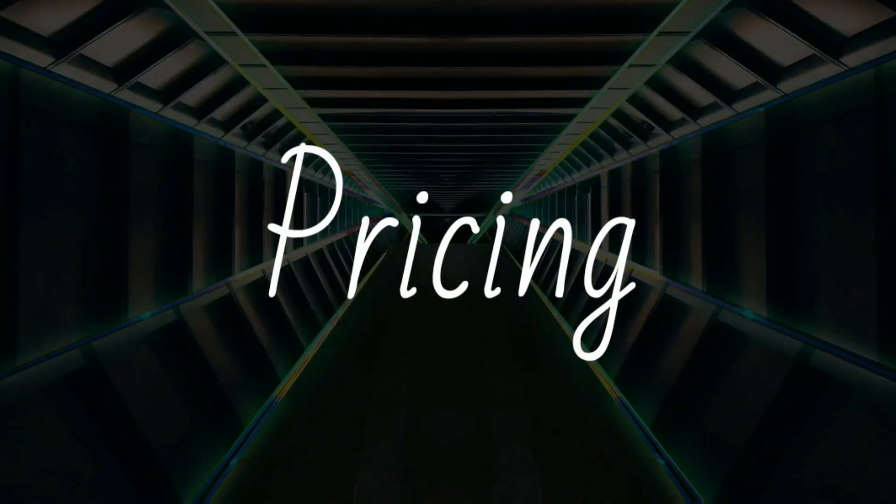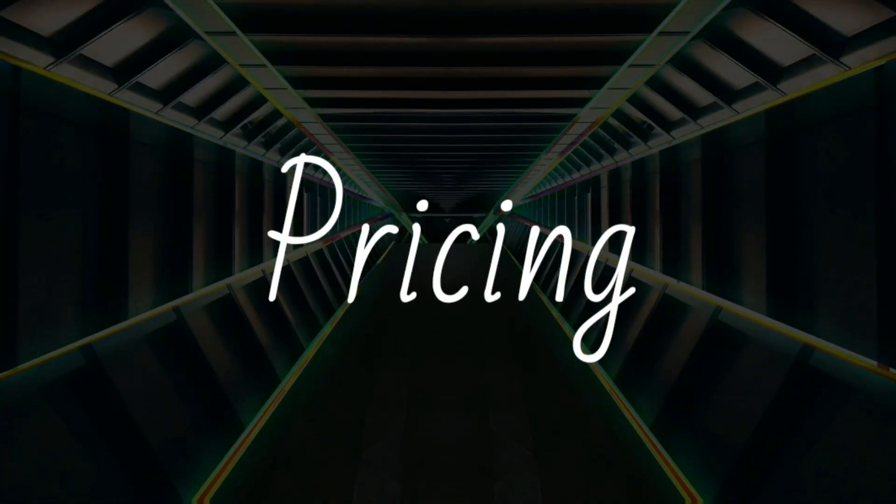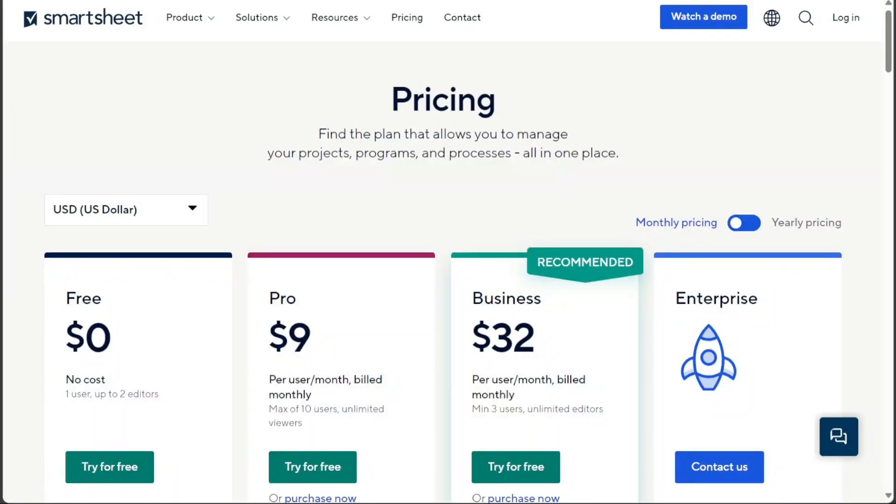And for the pricing, Smartsheet and Microsoft Project offer different pricing plans for their core products. Microsoft Project's pricing plans for its premium features can be more expensive than Smartsheet's.